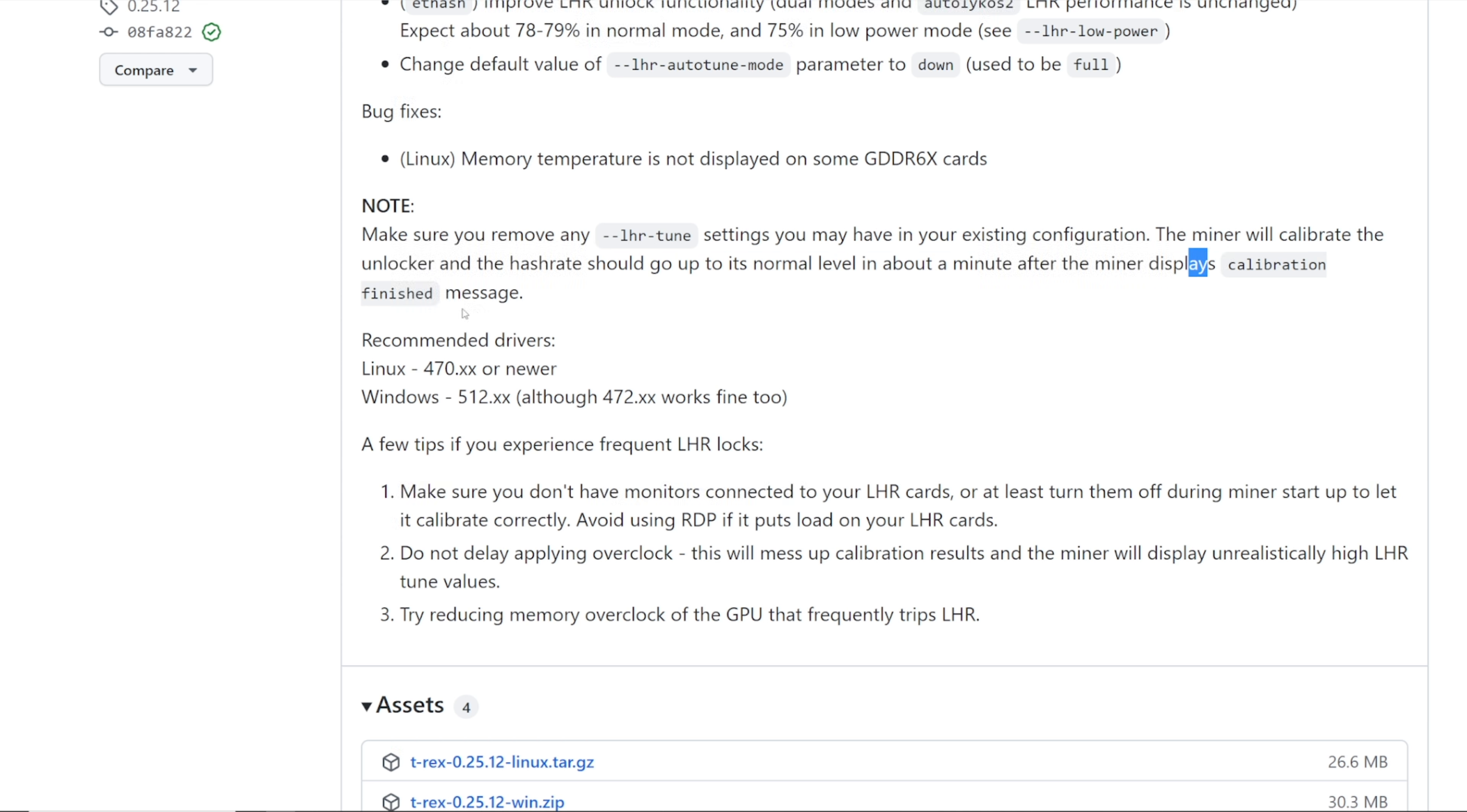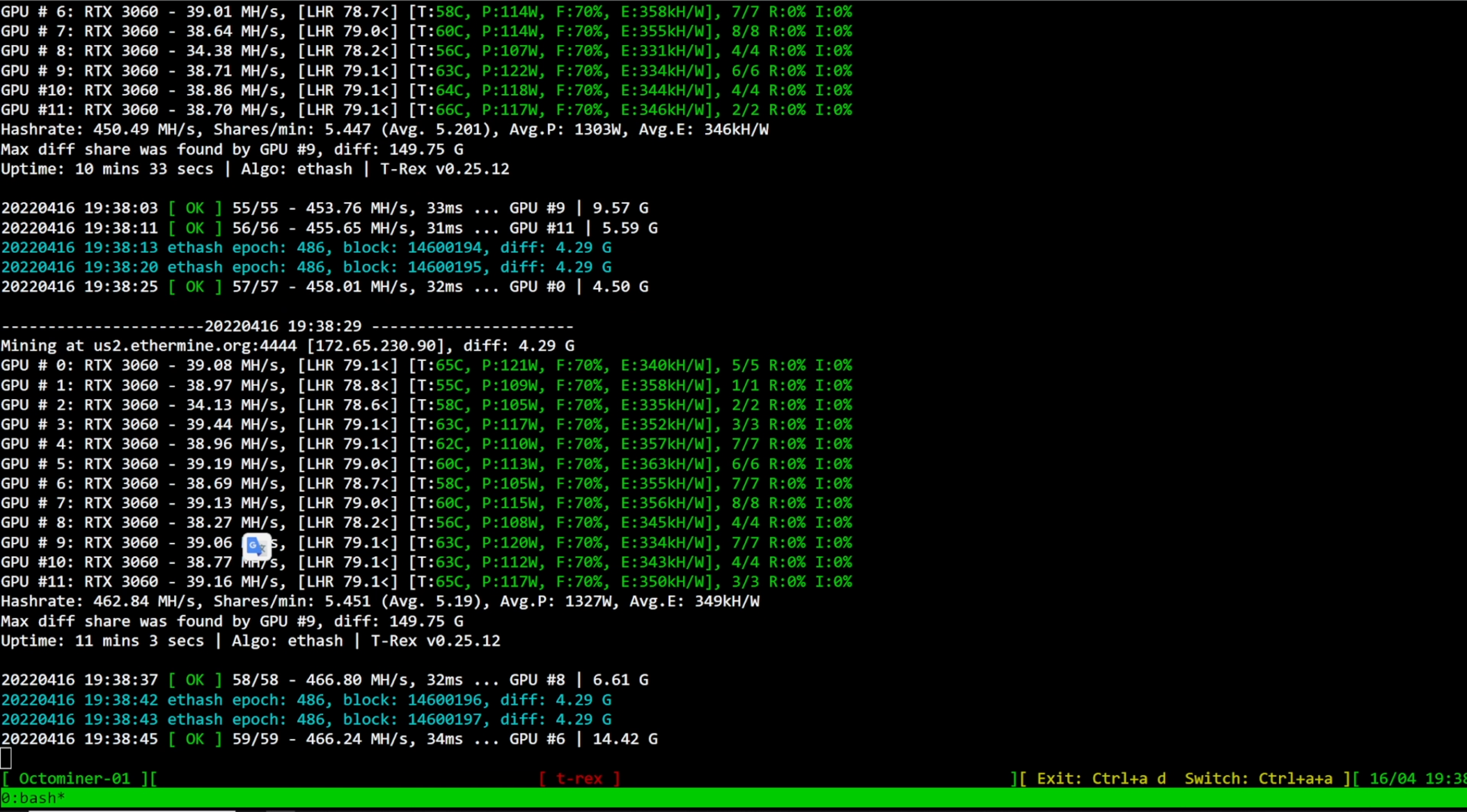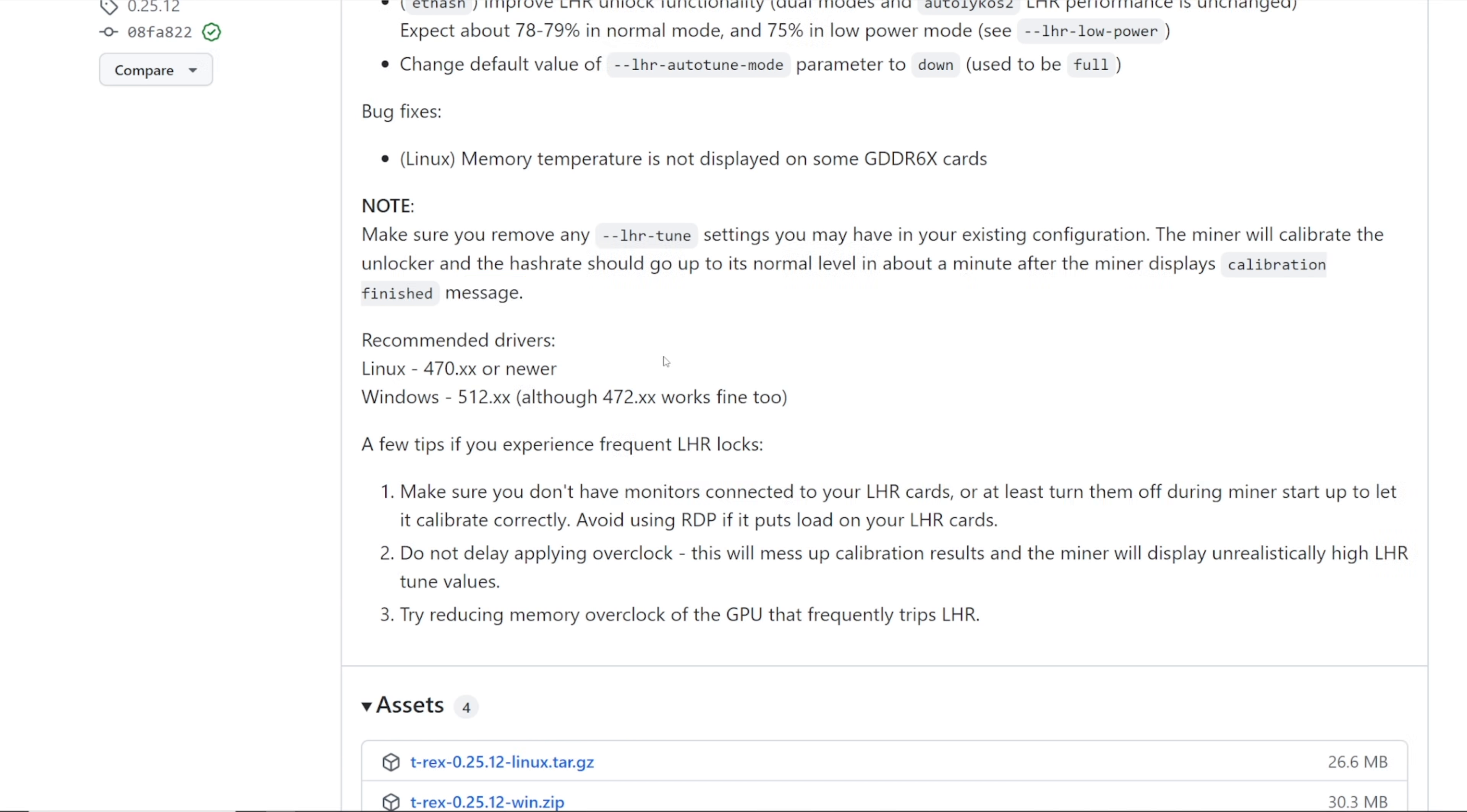The miner will calibrate the unlocker and hash rate. It should go up to its normal level in about a minute after the miner displays calibration finished message. Yes, I've been seeing that in the T-Rex miner. In the beginning it tuned pretty fast I would say.